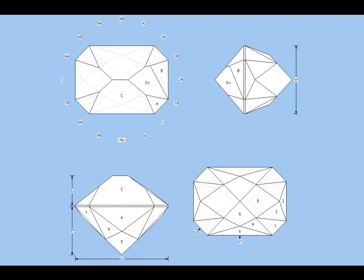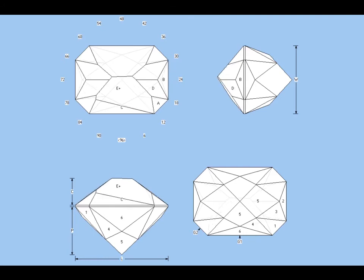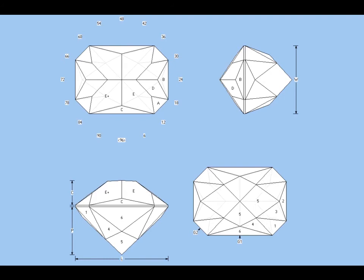Next, facets D meet the girdle. They're pointy. We want to be careful. And facets E, likewise, be careful at the girdle.